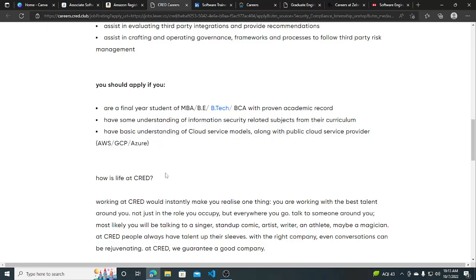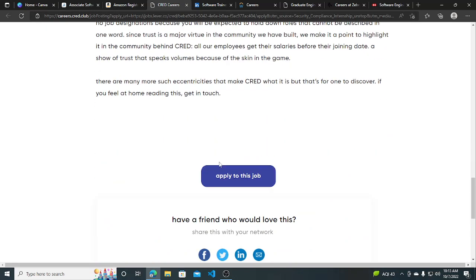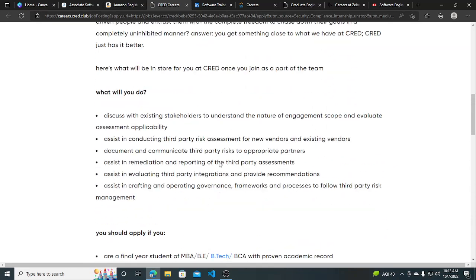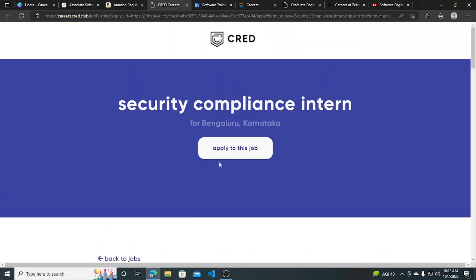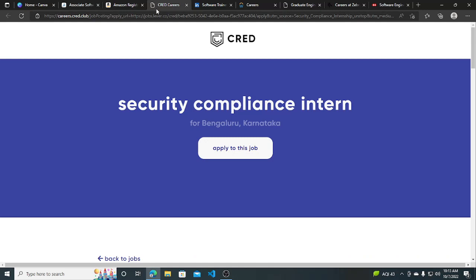You should have a basic understanding of cloud and some understanding of information security related business. If you want to do an internship at Grad, you can apply for this. I will be putting all links in the description. Make sure you subscribe to this channel for more hiring opportunities like this. Thank you.